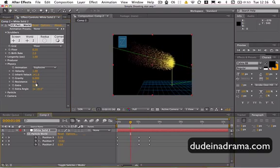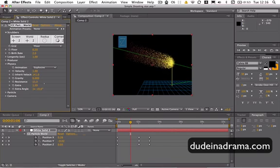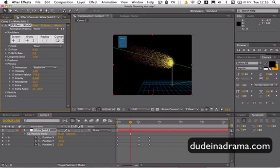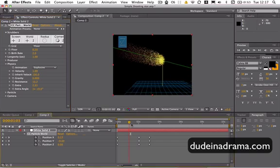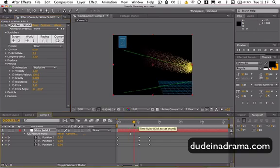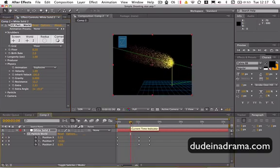And you can just play around with the resistances and these velocities to get different kind of effects.